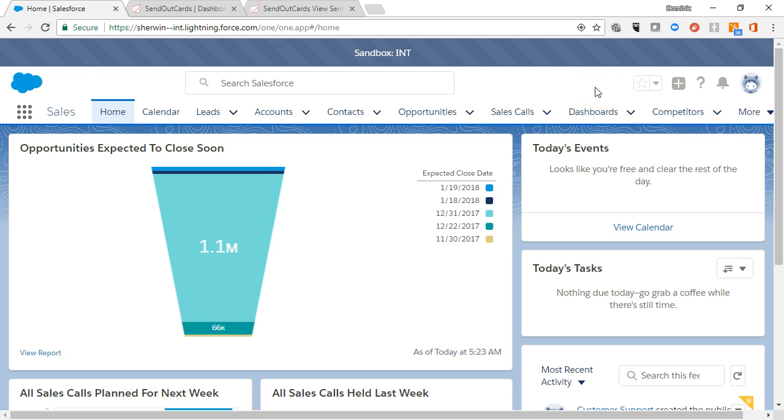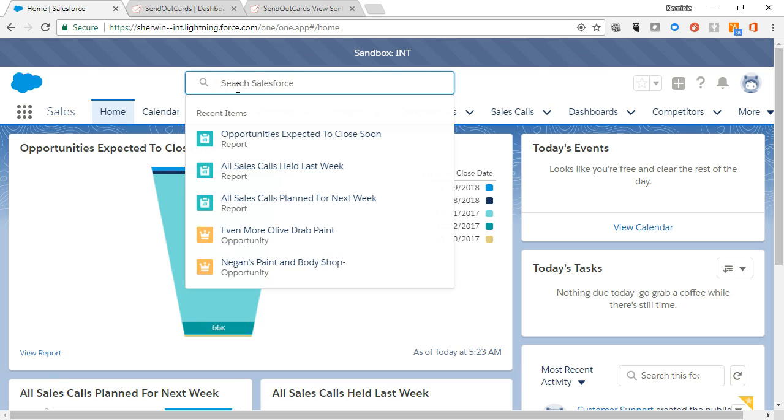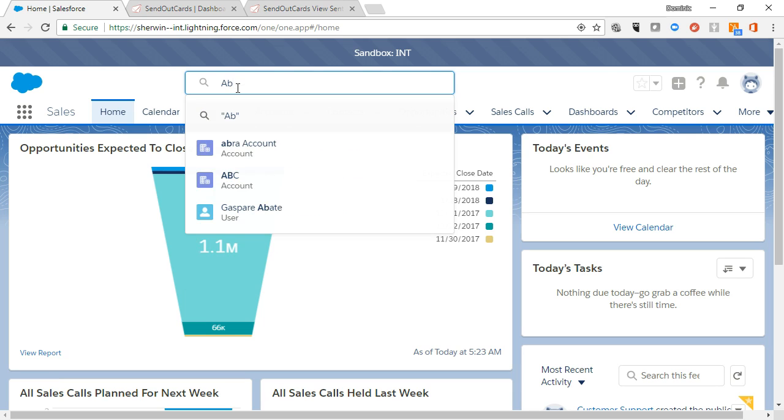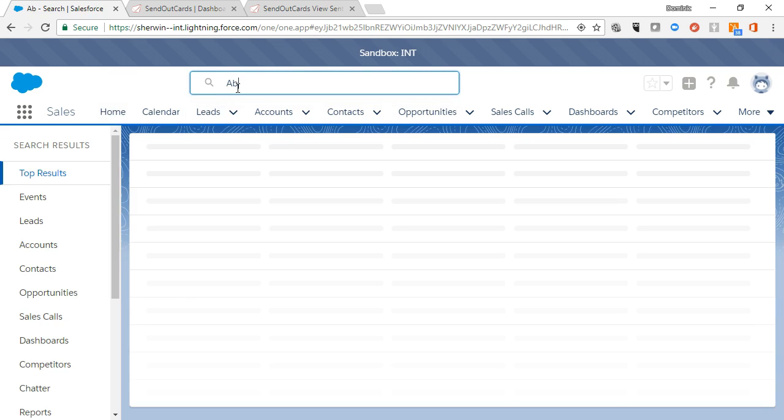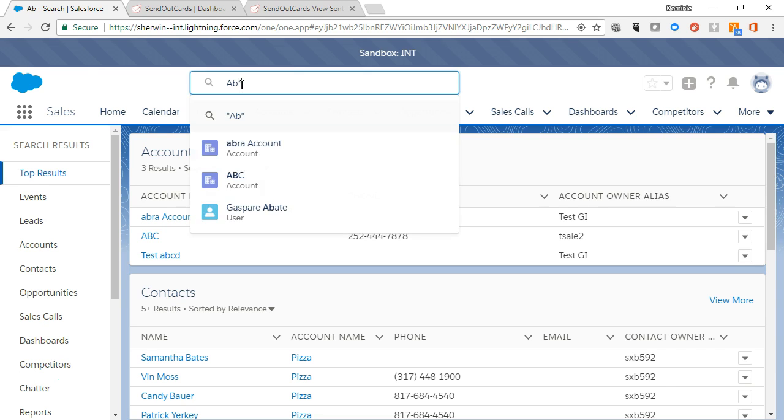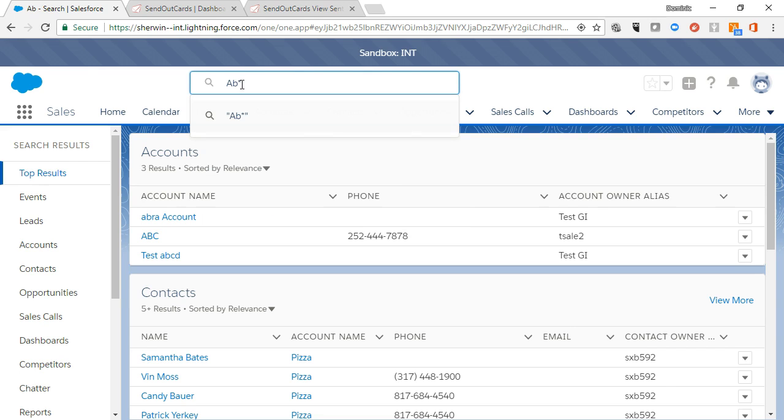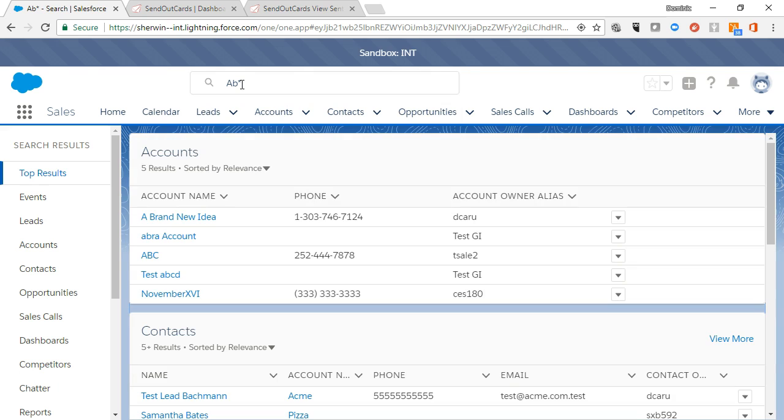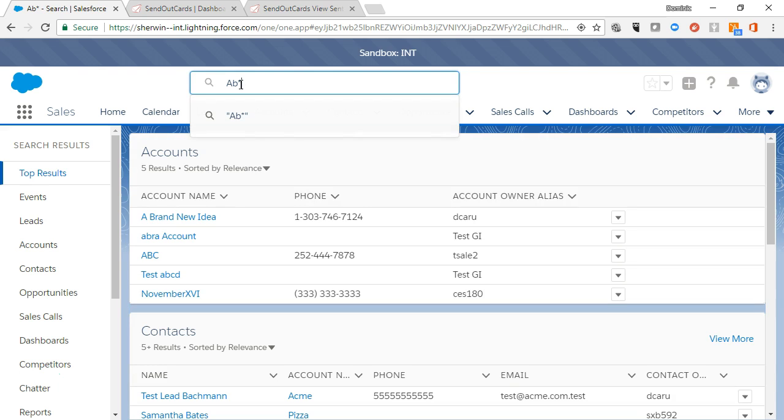Before we move on to the actual content in the tabs, let's learn how to use global search. At the top of the screen, click to search across the entire application to find specific accounts, contacts, opportunities, cases, and even items in the chatter collaboration tool. To search for an item, simply click search and enter your search criteria. Notice as you type, the most recent items that match your search criteria will display below the search box for you to select directly.